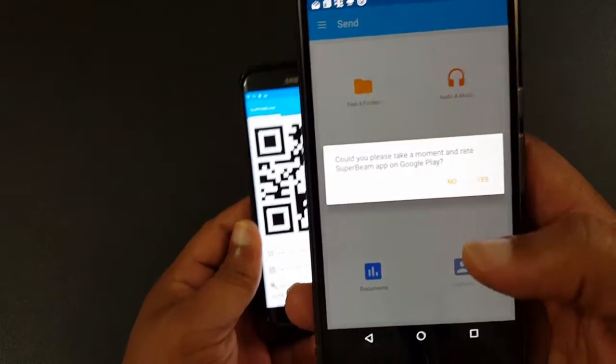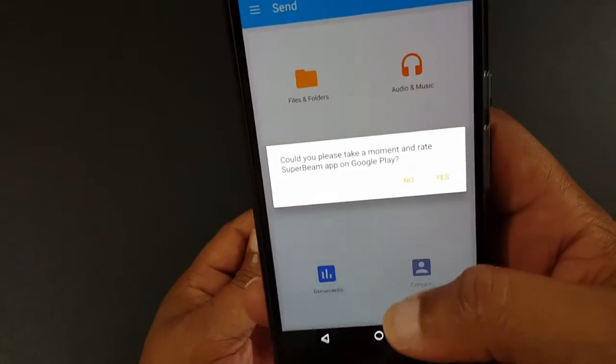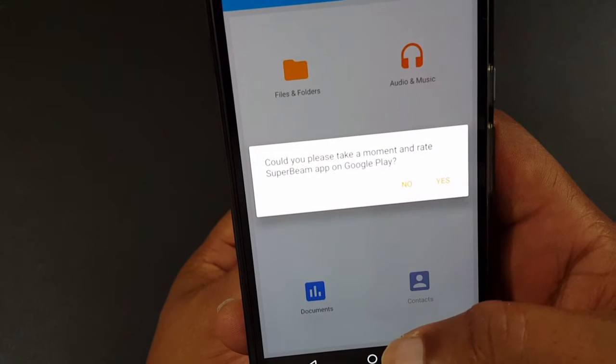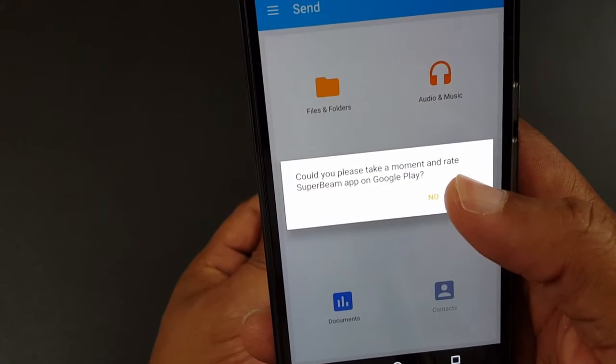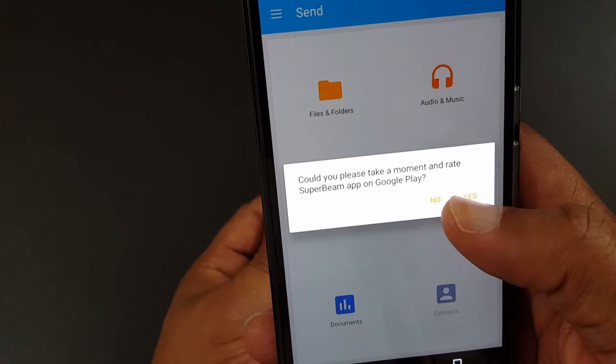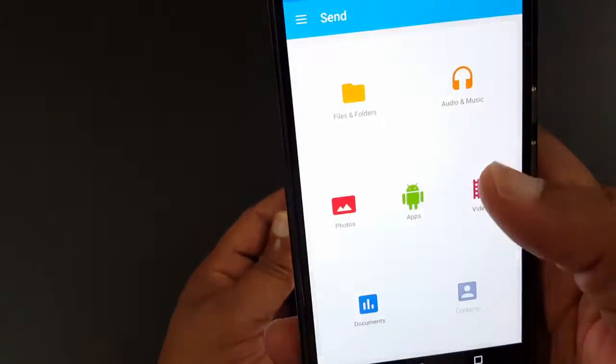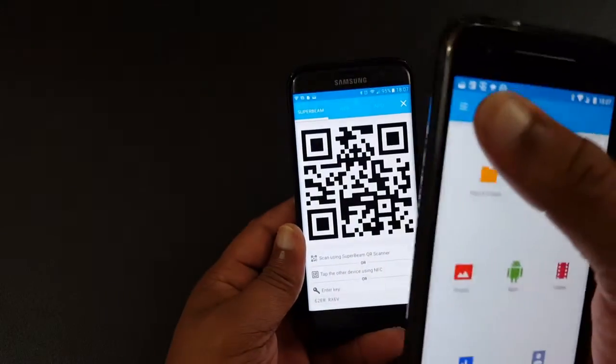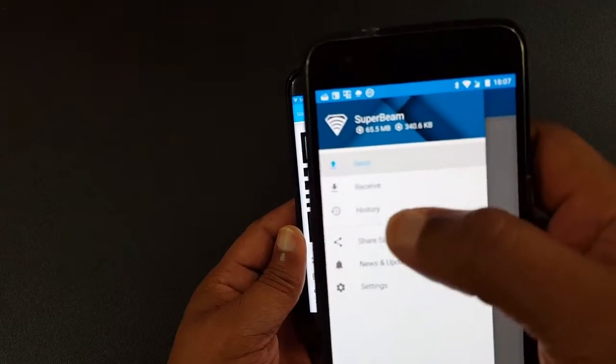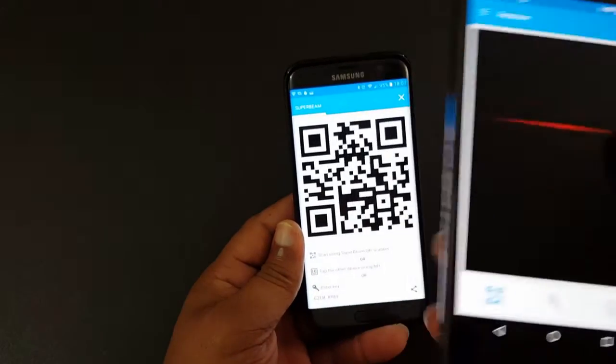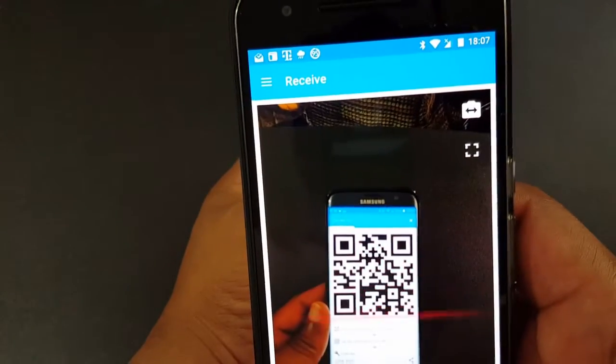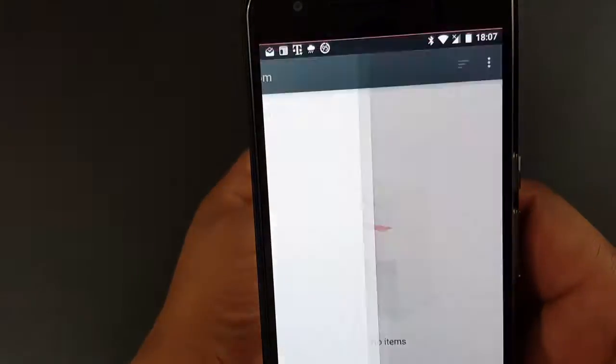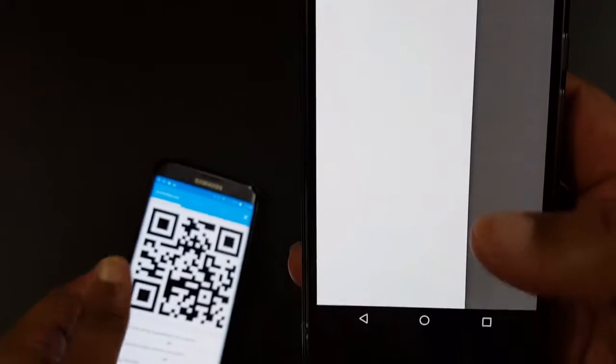So when I click this, it's gonna take a moment to rate it, but I'm not gonna do that right now. So I'm gonna click receive and it recognized the QR code.